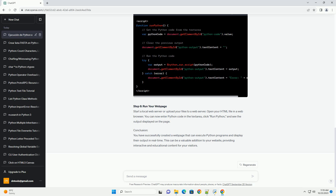Step 6: Run Your Webpage. Start a local web server or upload your files to a web server. Open your HTML file in a web browser. You can now enter Python code in the text area, click 'Run Python', and see the output displayed on the page.